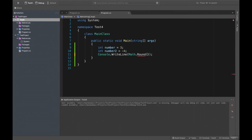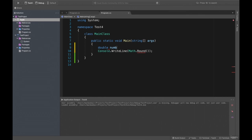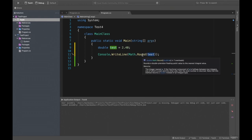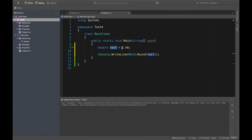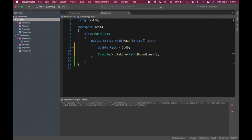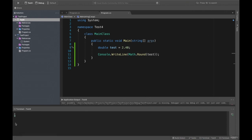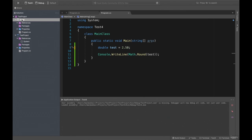We can also use the Math.Round method. What does Round do? Create a double: double test = 2.40. Now if we write Math.Round(test), it will round this value 2.40. What will it be? It will be two, because 2.4 is nearer to two than to three. Let's run that. 2.40 equals two. But if it would be 2.60, we get three.